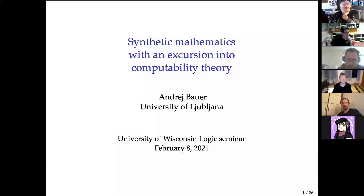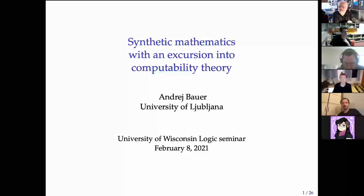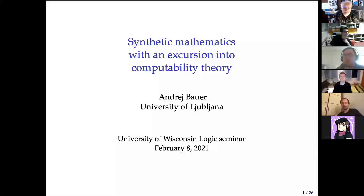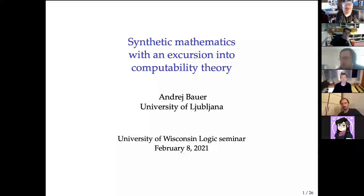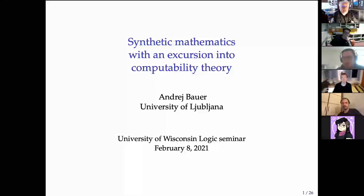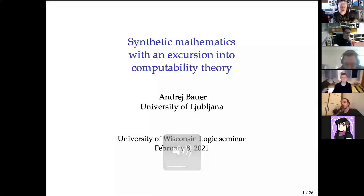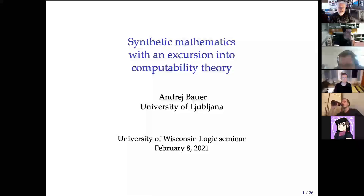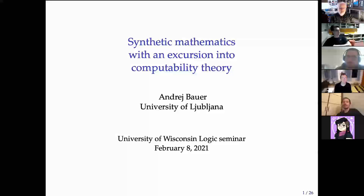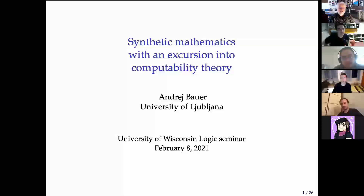It's just after 3:30 local time. It's my great pleasure to welcome André Bauer from the University of Ljubljana, who will tell us about synthetic mathematics with an excursion to computability theory. André, take it away. Thank you for the invitation — I'm delighted to have this opportunity to speak at your seminar.